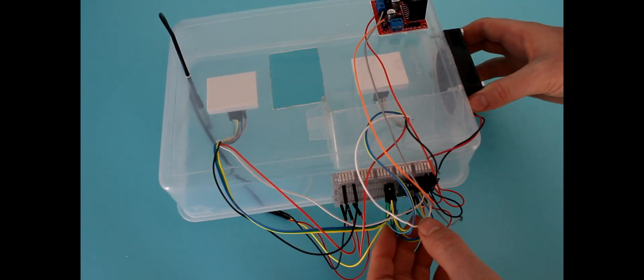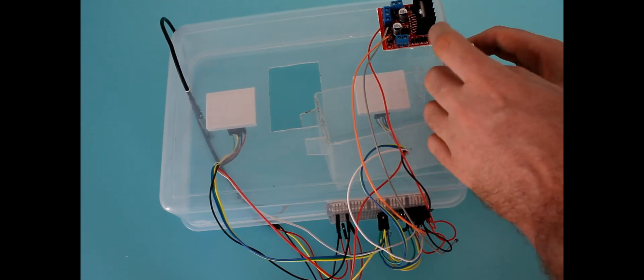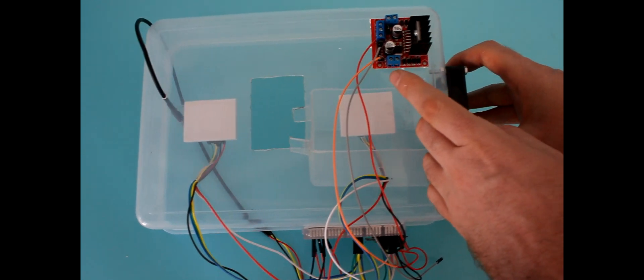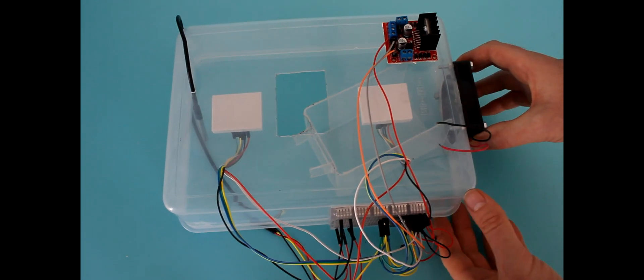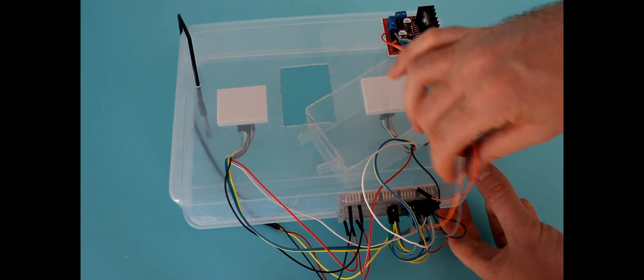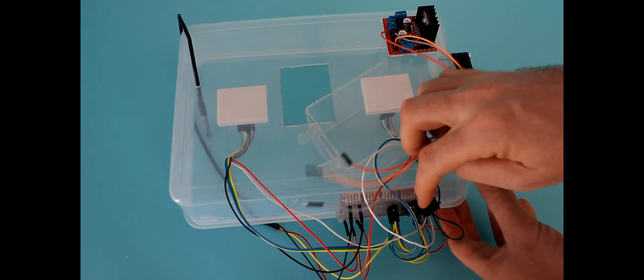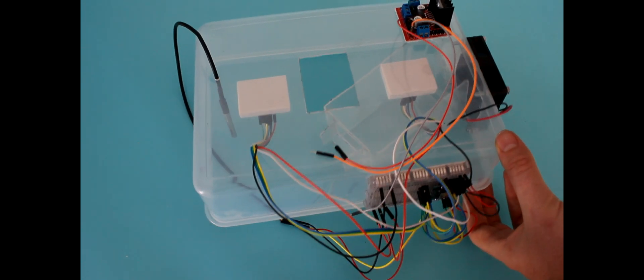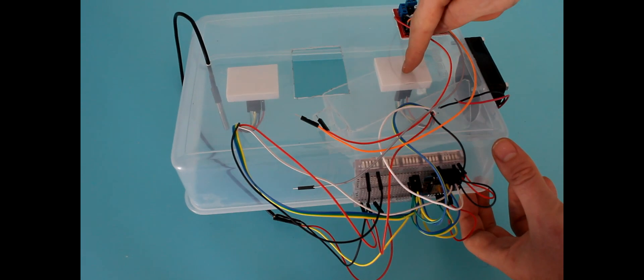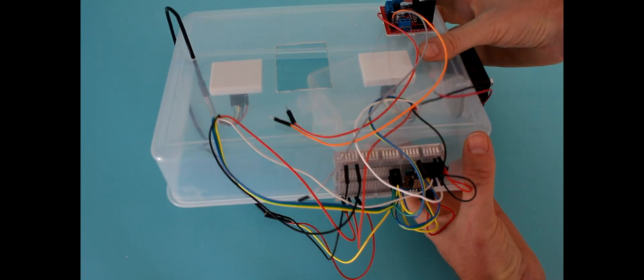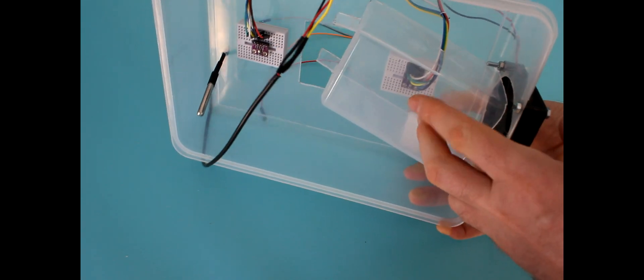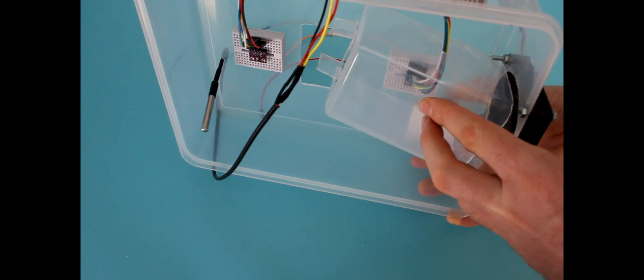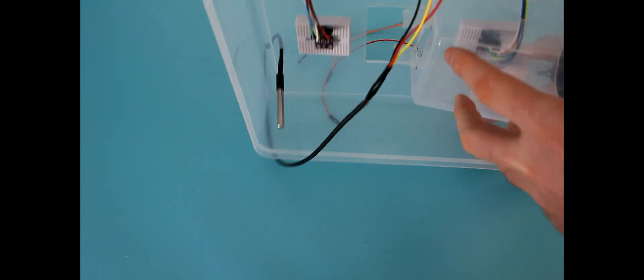See the microprocessor on the side, that's the fan that needs to be attached to the motor controller, and the motor controller needs wiring into the microprocessor, and you can see the two BME280 sensors.